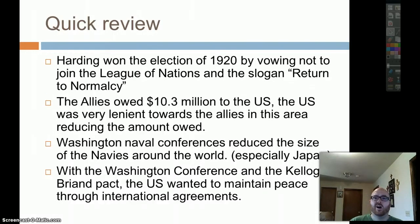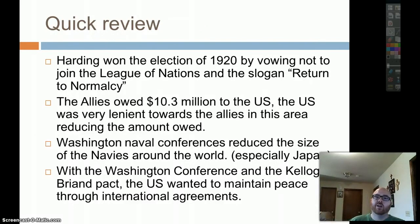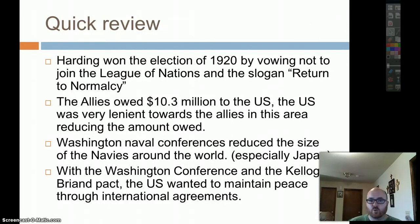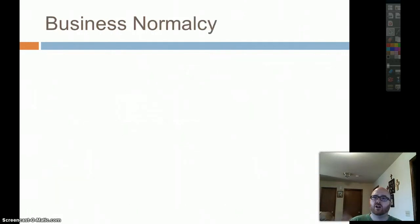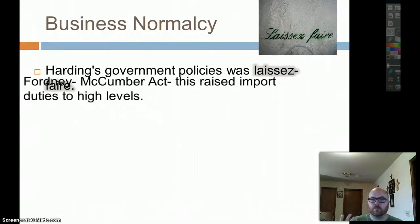Quick review of part one: Harding won the election of 1920 by vowing not to join the League of Nations and promising a return to normalcy. The Allies owed $10.3 billion to the U.S. The U.S. was lenient, reducing that debt significantly through the Dawes Plan. The Washington Naval Conference agreed to reduce the size of navies worldwide. The U.S. wants to maintain peace through international agreements.